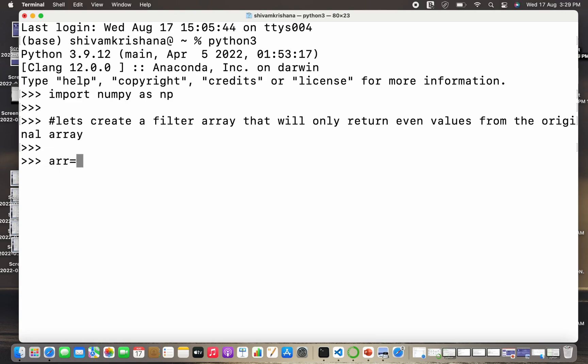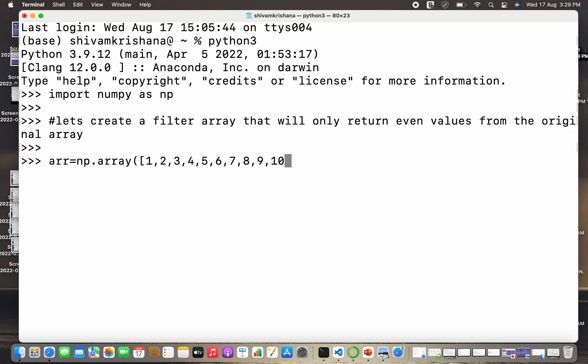First of all we need to create an array, and then we are going to create a filter array that will return only even values from that array. So I've created an array, I'm gonna hit enter now.